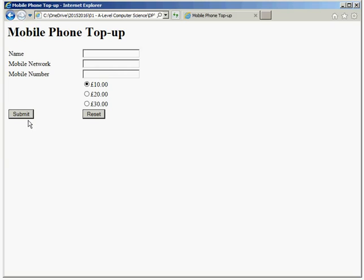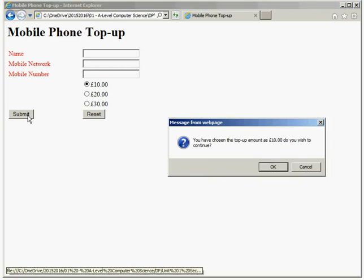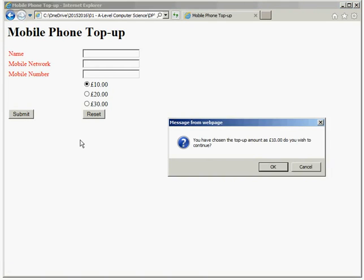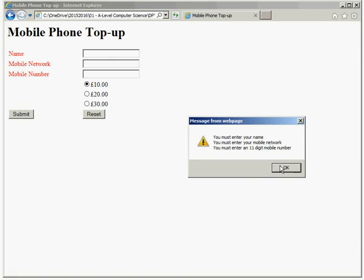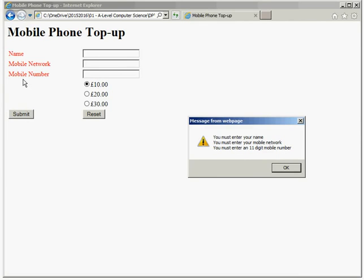So if I was to try and click on submit now, it's telling me that I've chosen £10 as the top up amount. Do I wish to continue? So that in itself is a form of validation. But if I click on OK, it's telling me that I must enter my name, must enter my mobile network, must enter an 11 digit mobile number. It's because I've missed all three fields there, and it's also colored the text on the side red because I haven't put values into those particular fields. The sort of things you might expect from a web form.